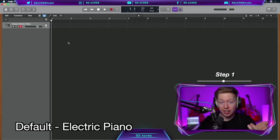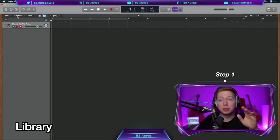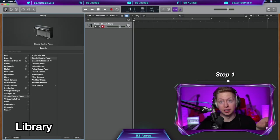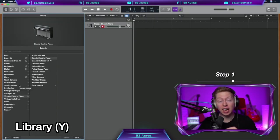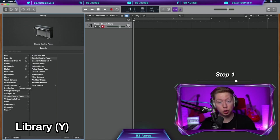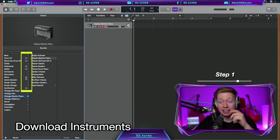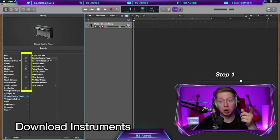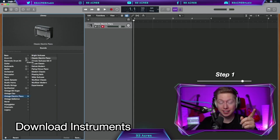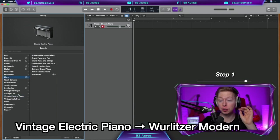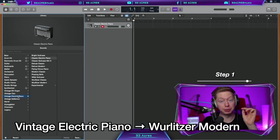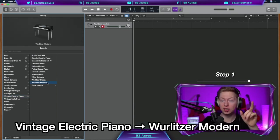If you want to change that, we can go up to the top left hand corner and click on the library, or we can use the shortcut Y to open and close it. Here you have a huge range of free sounds that come with Logic. You can click on these down arrows if you want to download them. But do keep in mind, they take up a lot of storage space. Let's go for a vintage electric piano, Wurlitzer Modern.